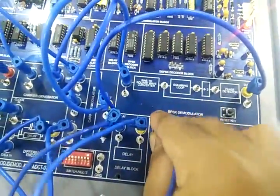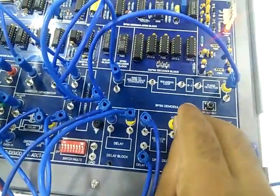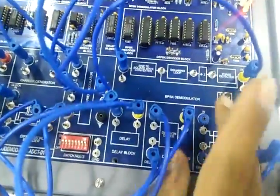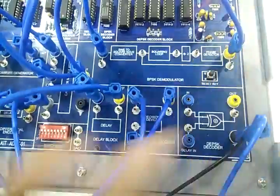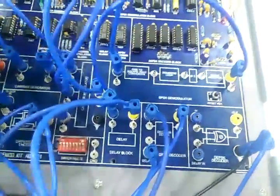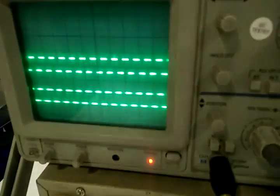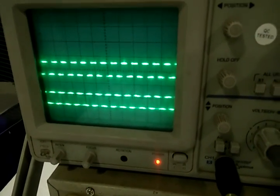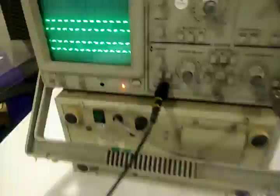Now connect 2nd channel of the CRO at DPSK decoder OUT. And observe the waveform on CRO. This is the demodulation of DPSK signal.